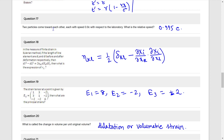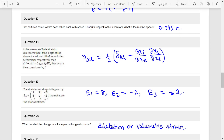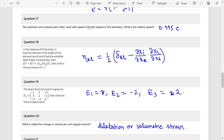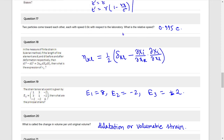Question 17: Two particles come toward each other, each with speed 0.9c with respect to the laboratory. What is the relative speed? The answer is 0.995c. This cannot exceed the speed of light c, so it is 0.995c.